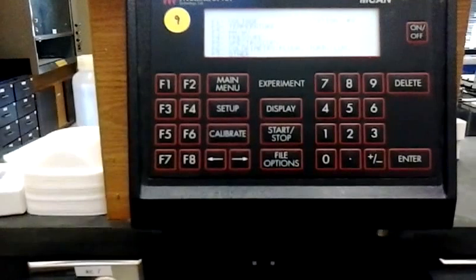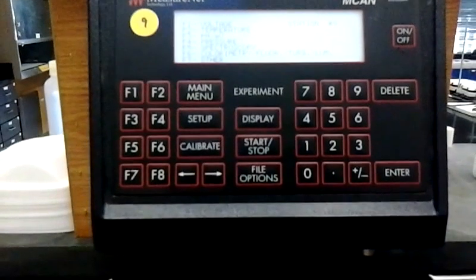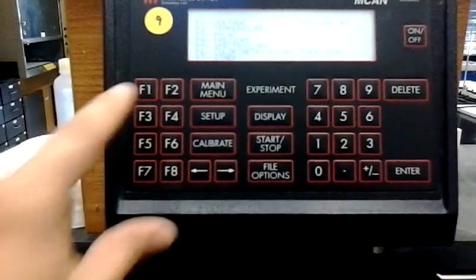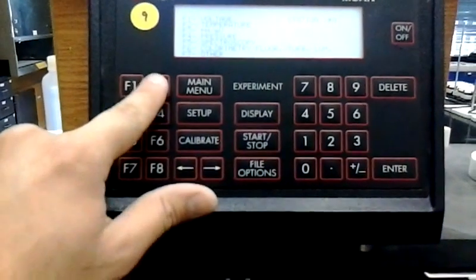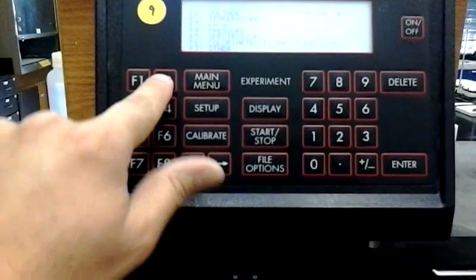We'll be using the temperature menu, so you need to press F2. So right here, hit F2.